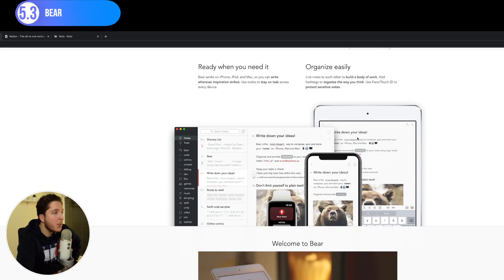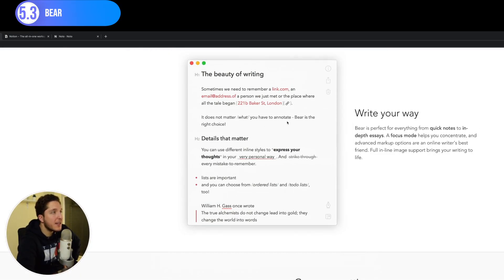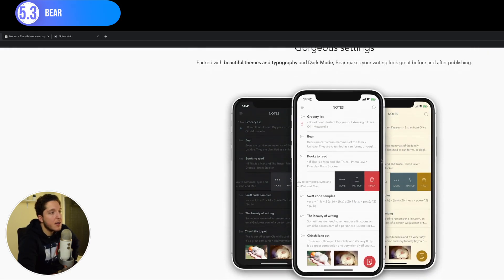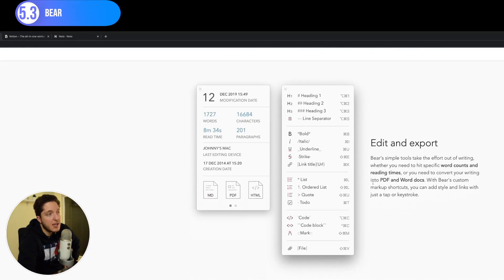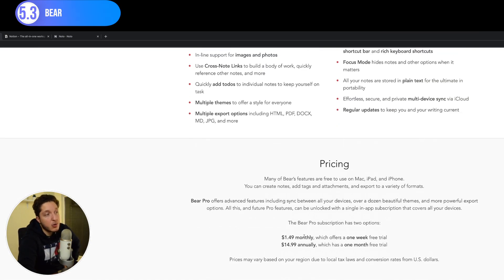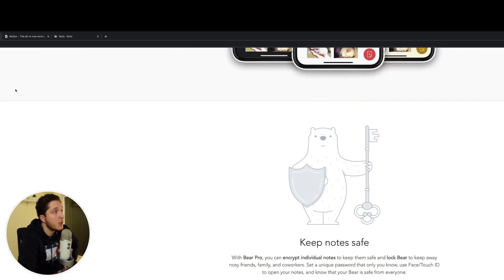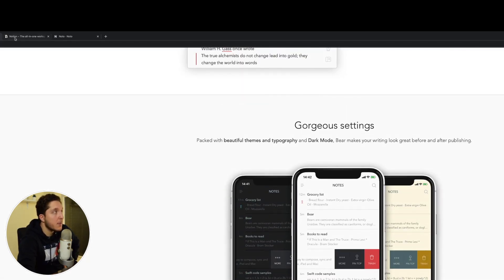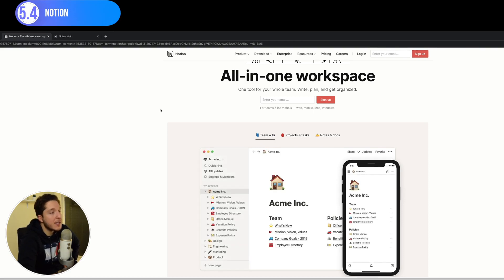Another note-taking app is Bear — probably the most minimalist note-taking app. It looks very clean, has a lot of developer-style linking features, and is available on iOS and Mac. You can lock notes, attach PDFs, HTML links, and it has everything you might need. However it does cost about $1.50 a month or $15 annually, which for students is a lot of money. In contrast, Noted has a free version with an optional paid upgrade.